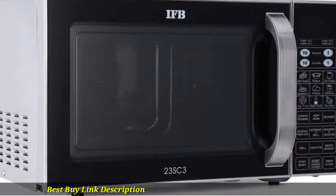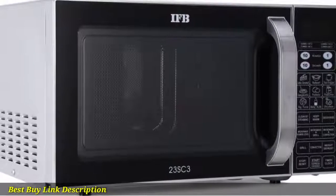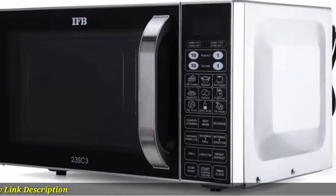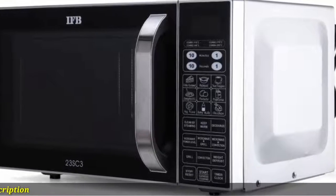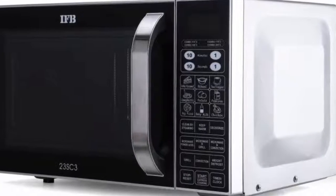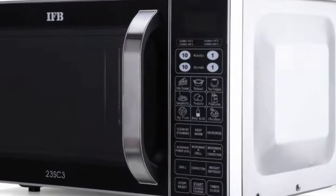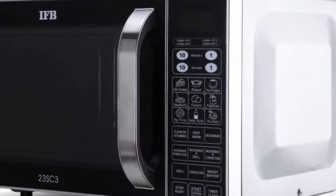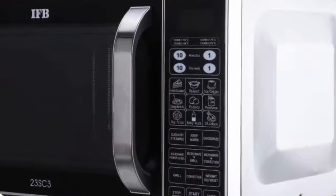With the quick start feature, all you need to do is set the weight and begin heating or cooking instantly.